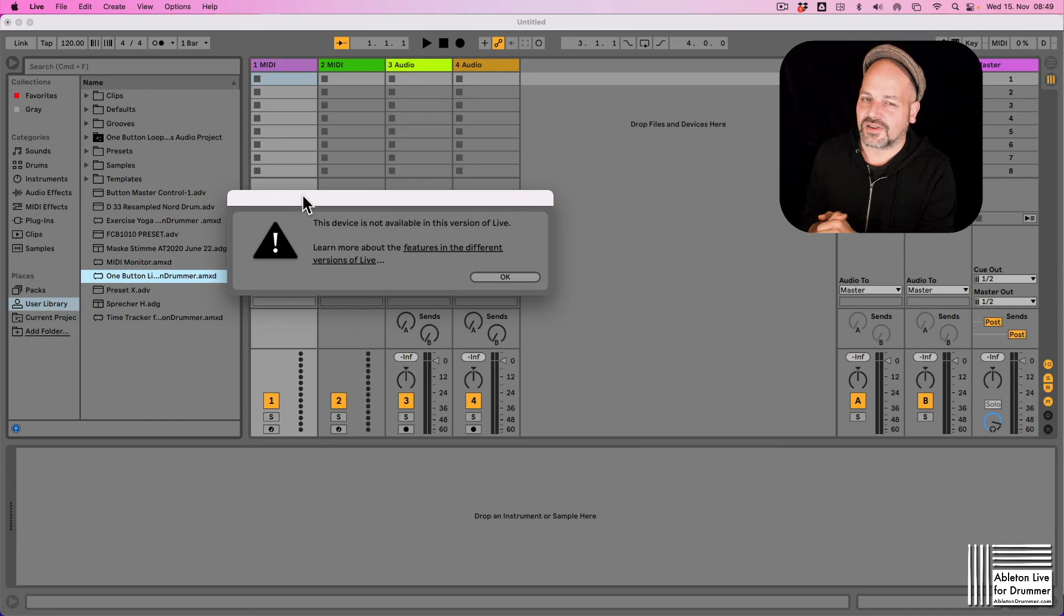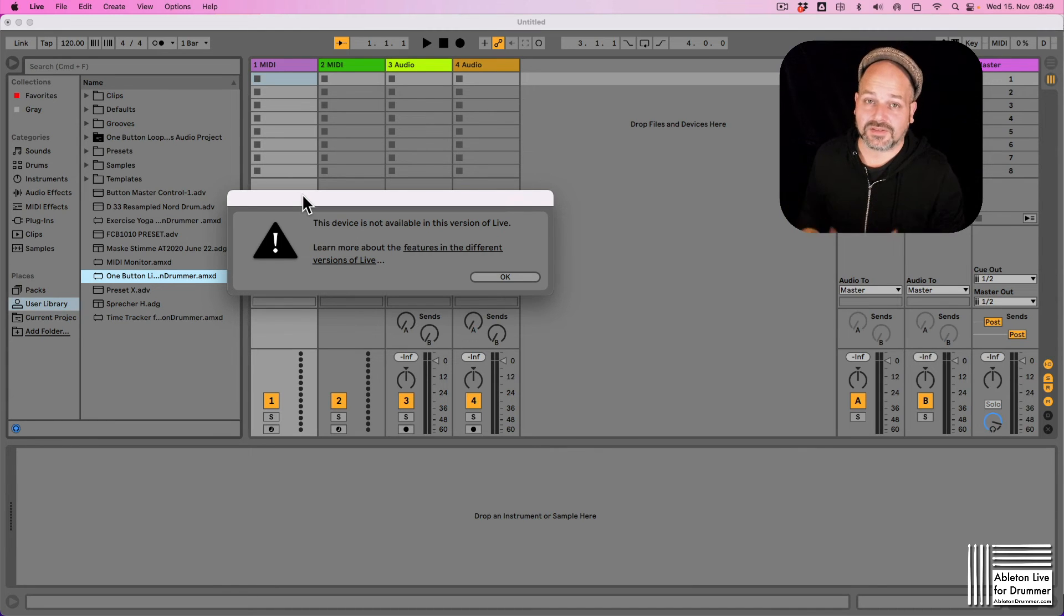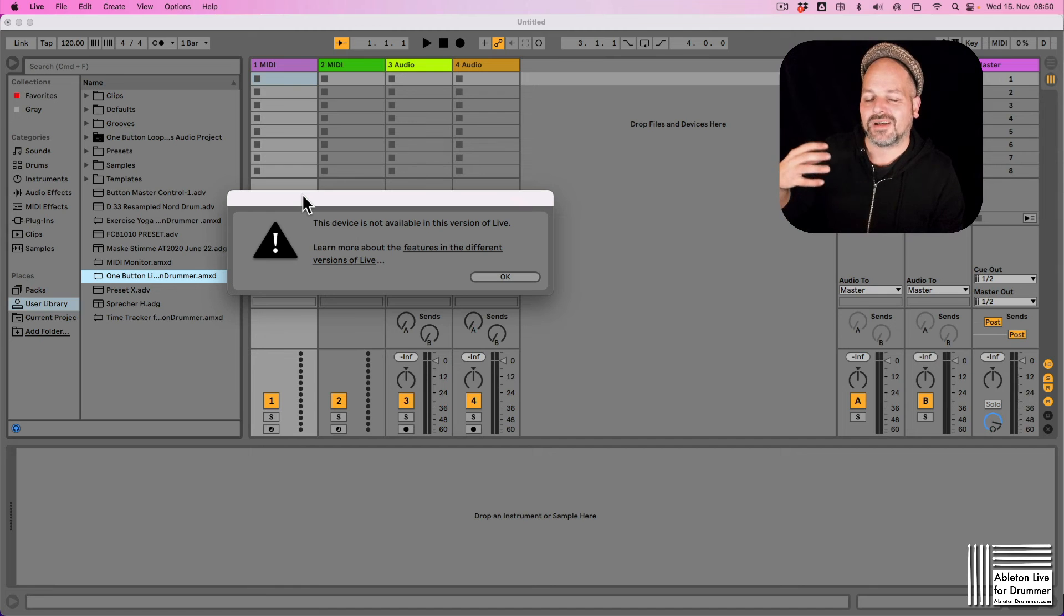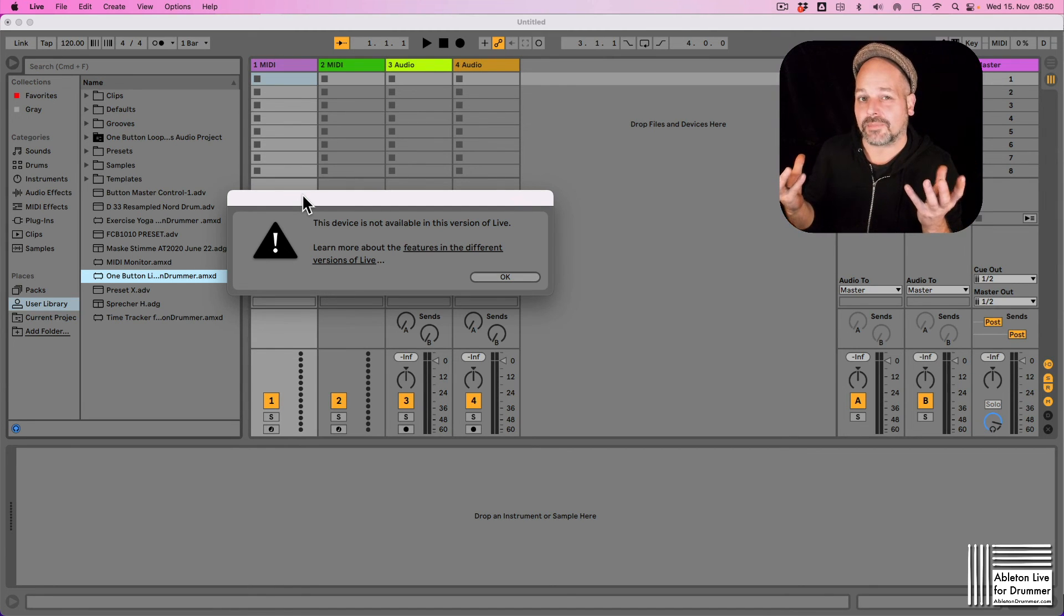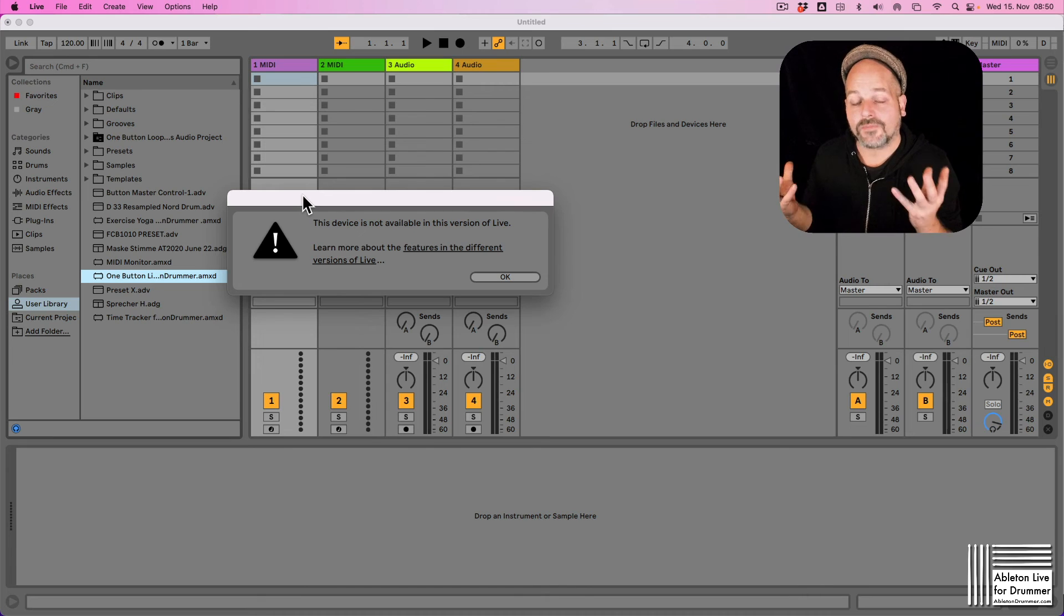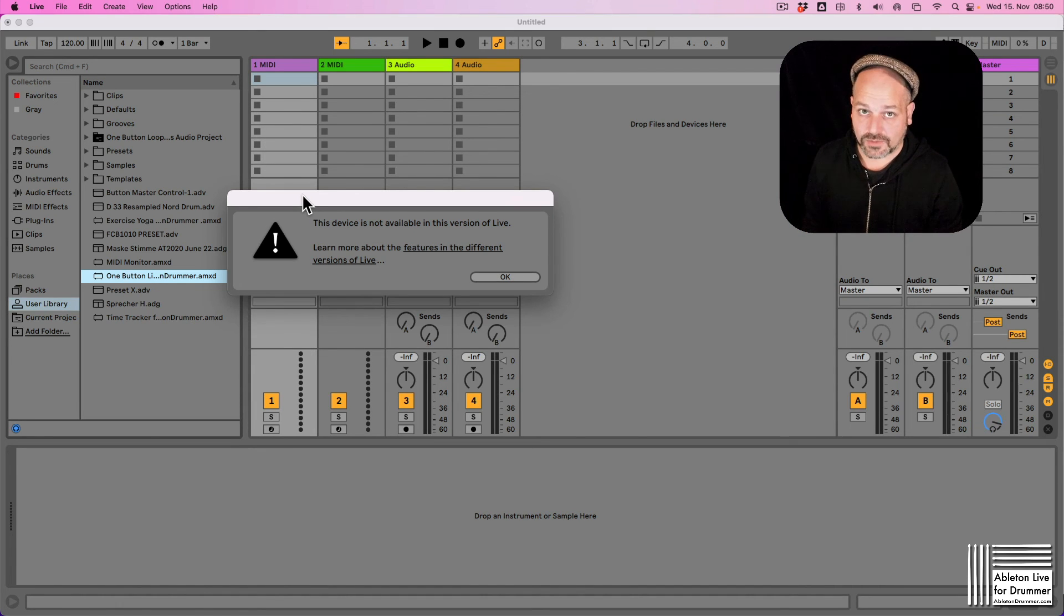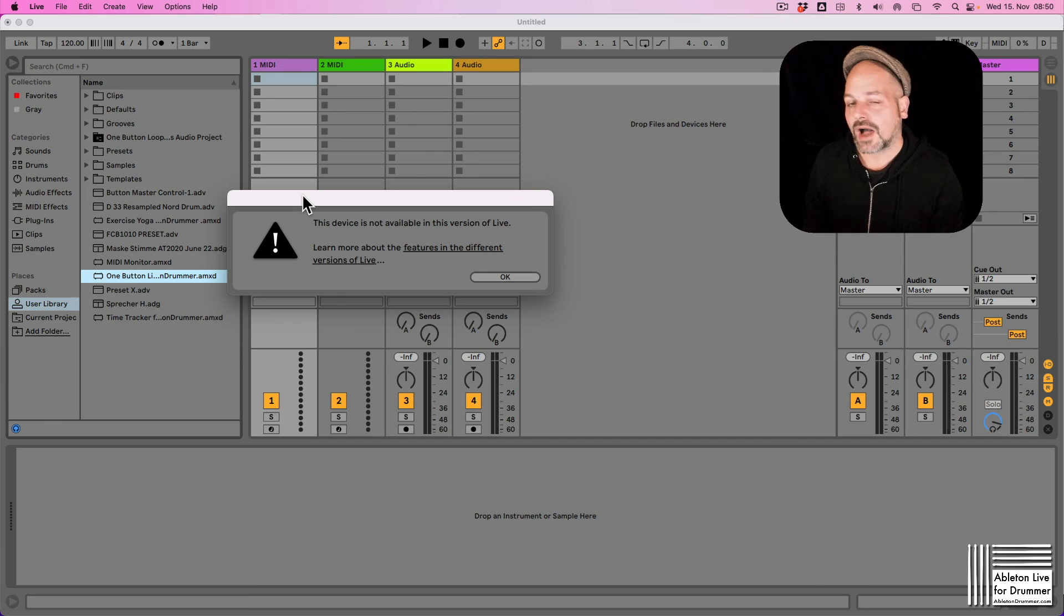There are other use cases here where this message will pop up. For example, if you use an instrument from the Suite version and then open up this Ableton Live set in Intro, obviously this can't work so you will get an error message here as well.